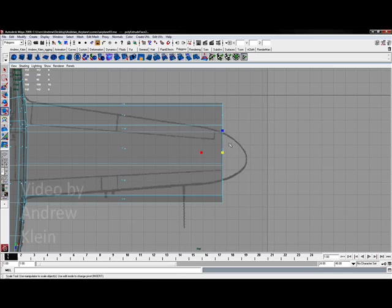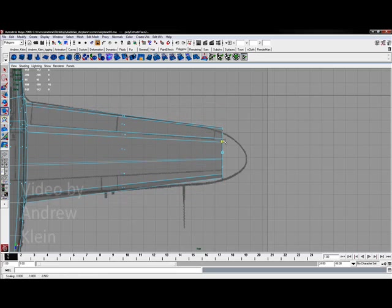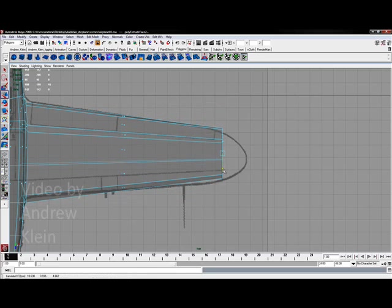Grab my scale tool which is R and take the red box and flatten this out just a little bit. Grab the scale tool again, get that blue box and taper in to the correct proportions.